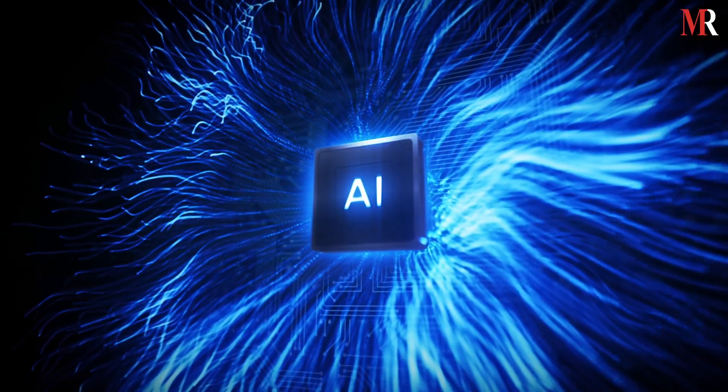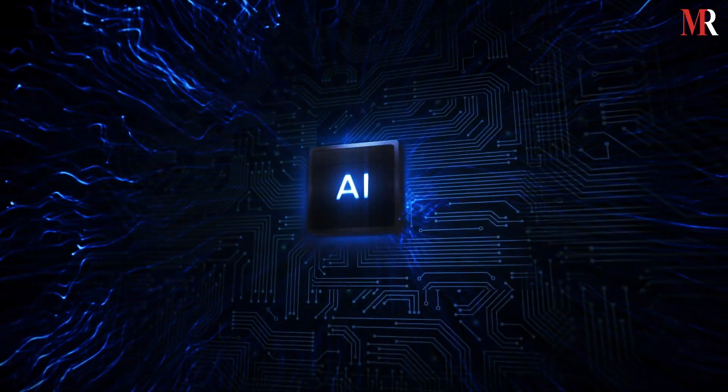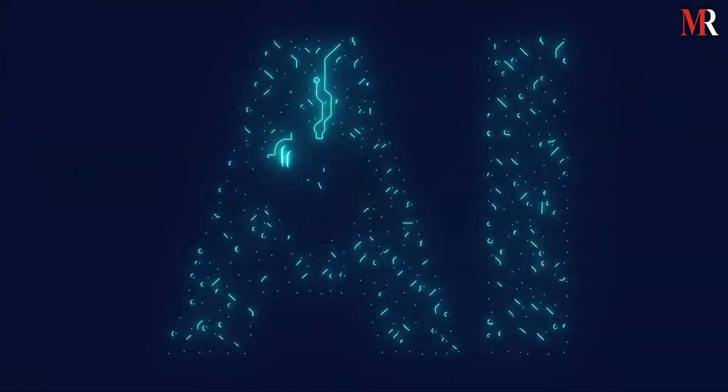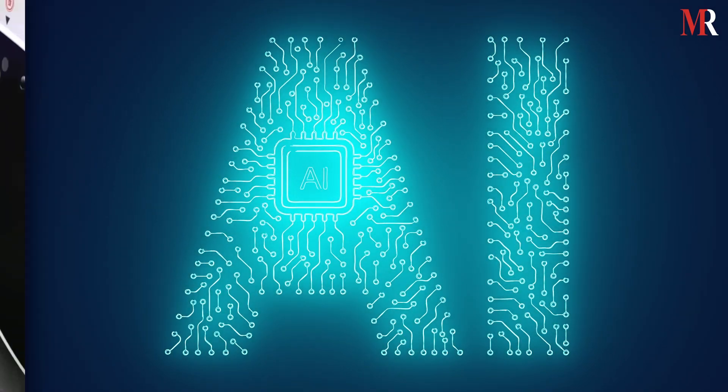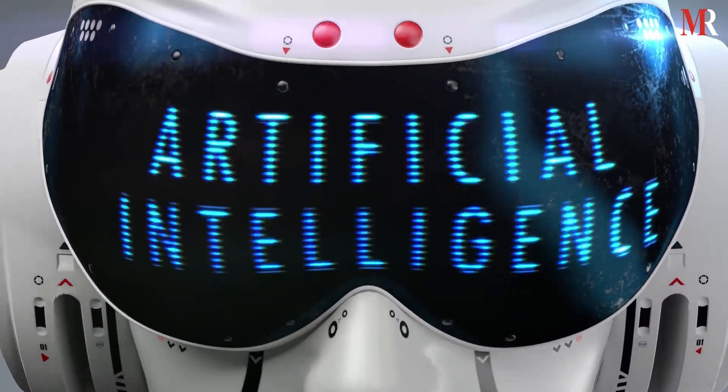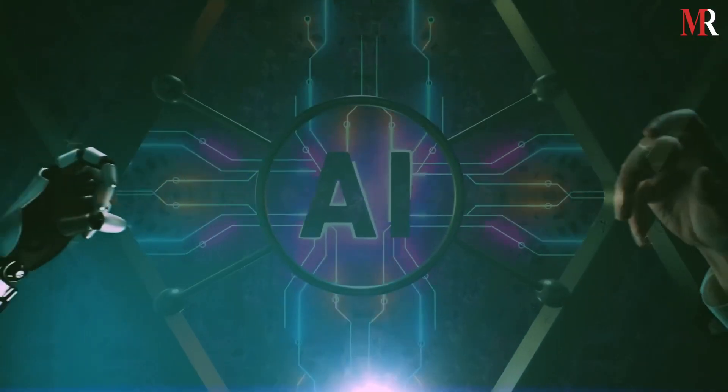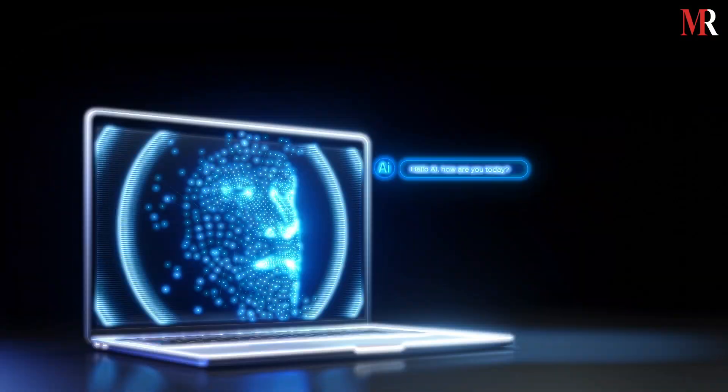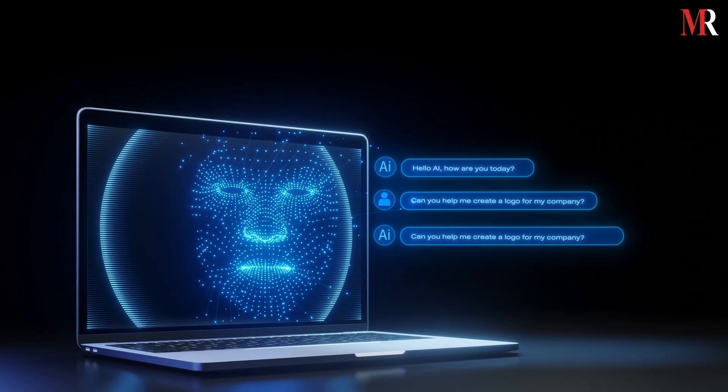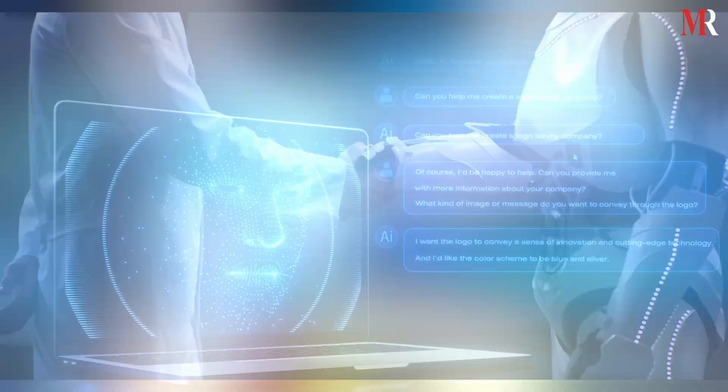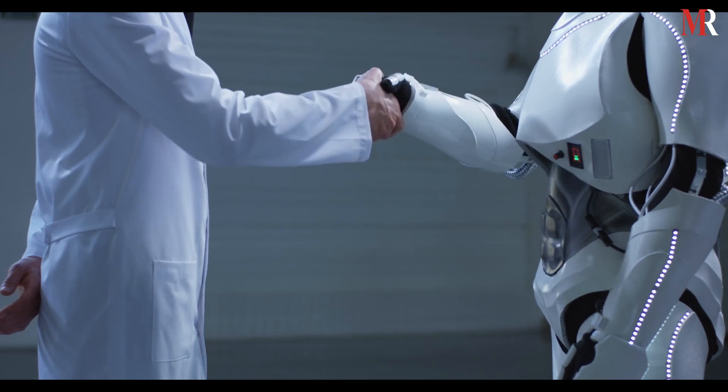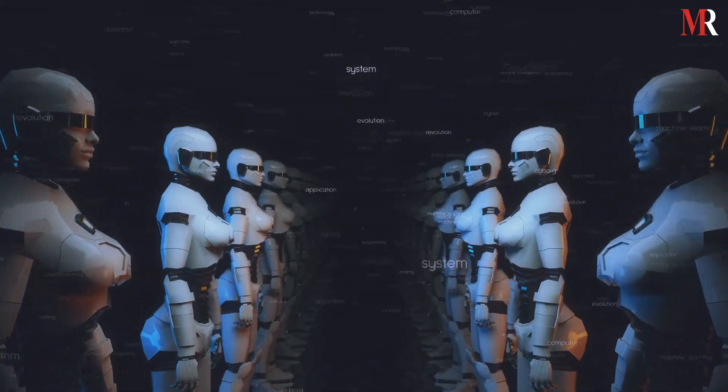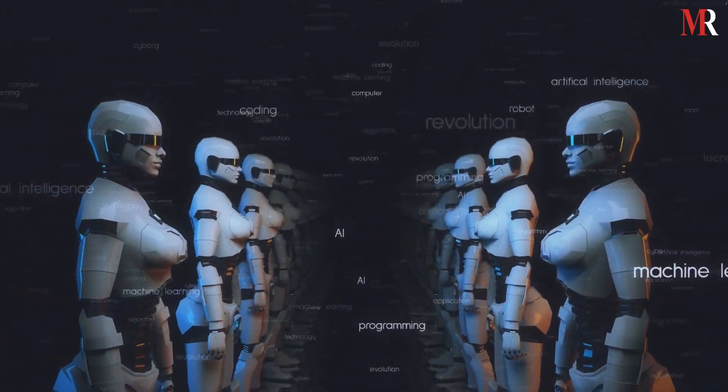Are you ready to dive into the exciting world of artificial intelligence? You won't believe what AI can do nowadays, it's like a magical problem-solving genie. Think about it, AI has our back, from researching topics to creating awesome presentations. It's become an indispensable part of our lives, and we can't imagine the future without it.